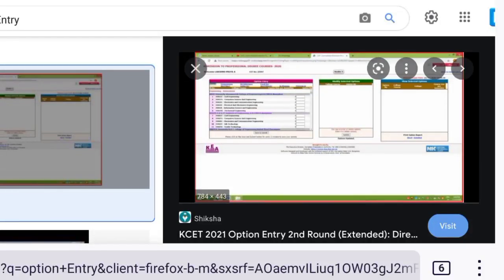If you have a right side photo, you can see the right side photo. You can see this, which is very important.